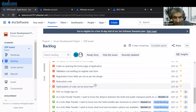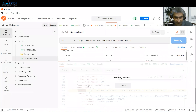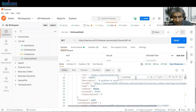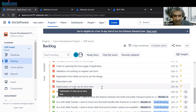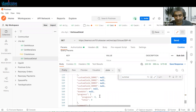Let me change the ID to SDP-40 and send the request. The issue type returned is a Bug. Checking its summary: 'Optimization of code can be done here.' So SDP-40 is 'Optimization of code can be done here.' We can fetch this information and use it in various programming languages — Java, .NET, or anywhere else — because it is pure JSON.